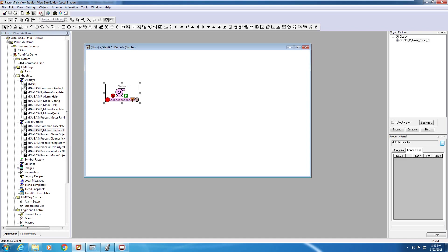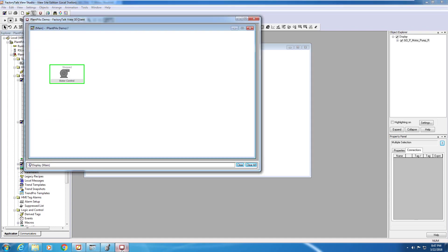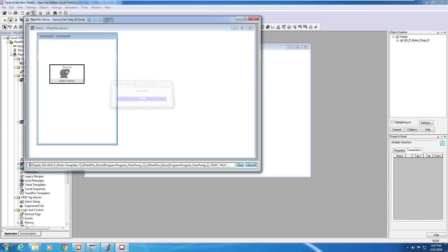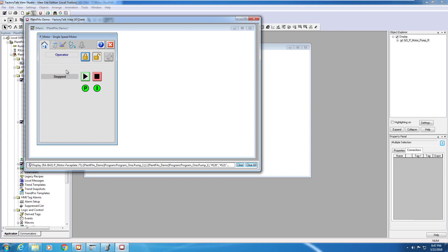I'm going to switch on over to our SE client that's running in the background. So you can see here, we've got our display, and our display is running. And clicking on my pump graphic, I launch the P-Motor faceplate.